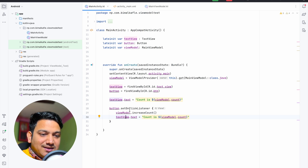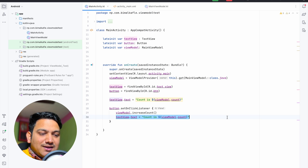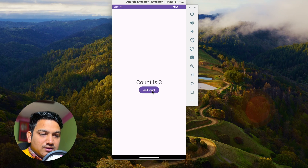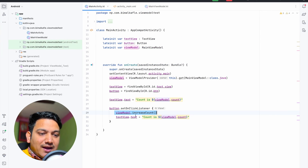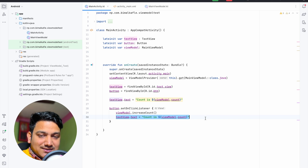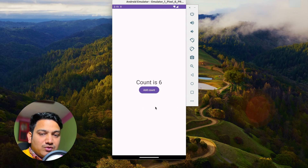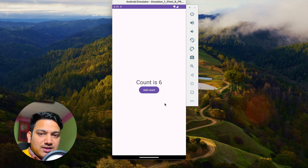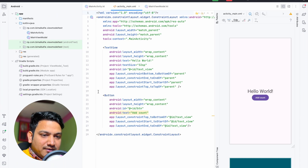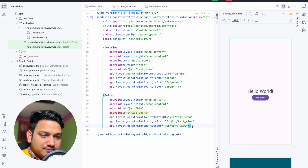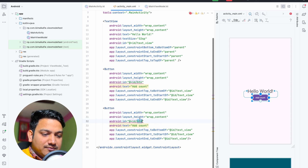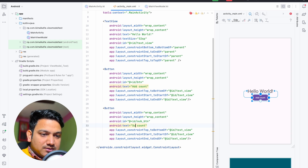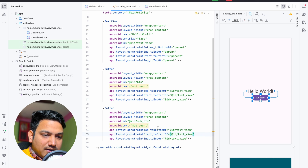The problem is that whenever we increase the count it is not automatically reflected in the UI. Whenever we click the button it increases the count but we have to manually set the text. So what if we have more than one button — what if we are increasing or decreasing the count from other buttons?